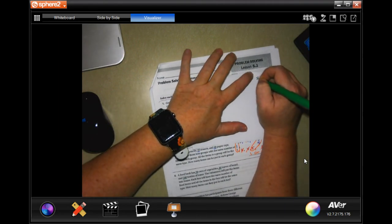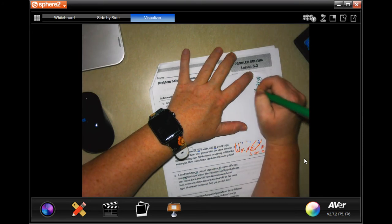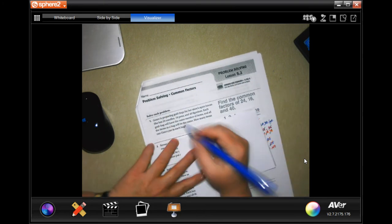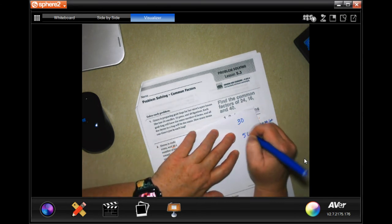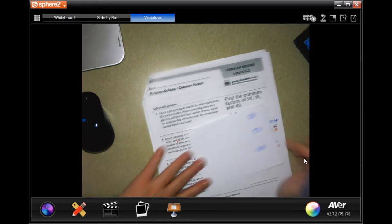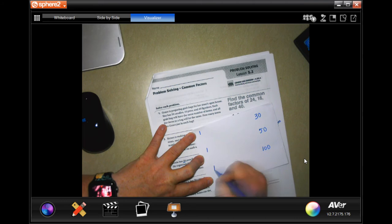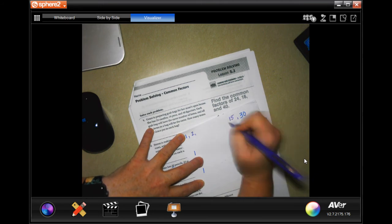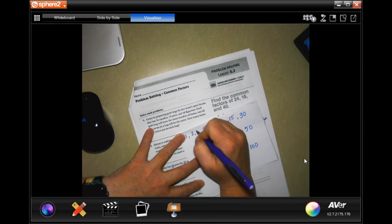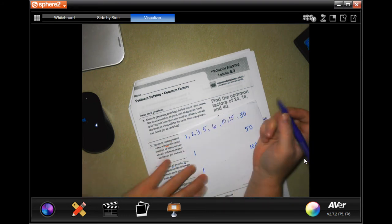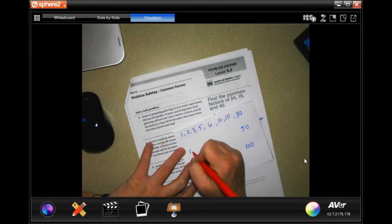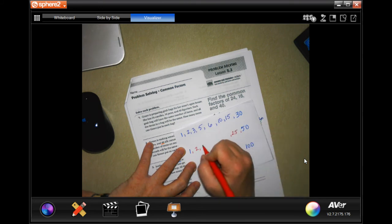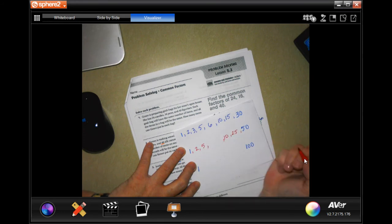I'm going to do the smallest one first. So 30: 1 and 30, 2 and 15, 3 and 10, and 5 and 6. Now 50: 1 and 50, 2 and 25, no 3, no 4, but 5 and 10 — and that's it. No 6, 7, 8, or 9.